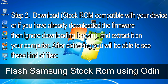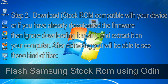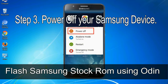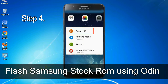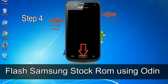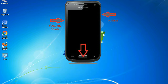After extracting you will be able to see these kinds of files. Step 3: Power off your Samsung device. Step 4: Now you have to boot into download mode. To boot into download mode, press and hold the volume down key, home key, and power key. When the phone vibrates, leave the power key but keep holding the volume down key and home key. You will boot into the download mode.